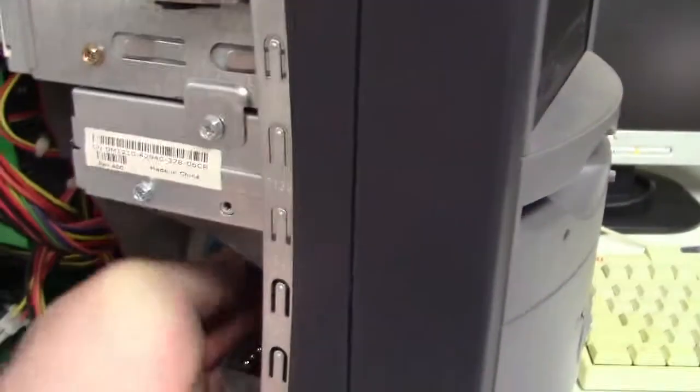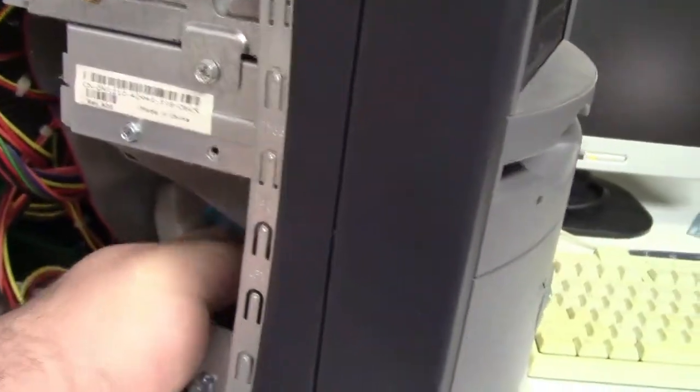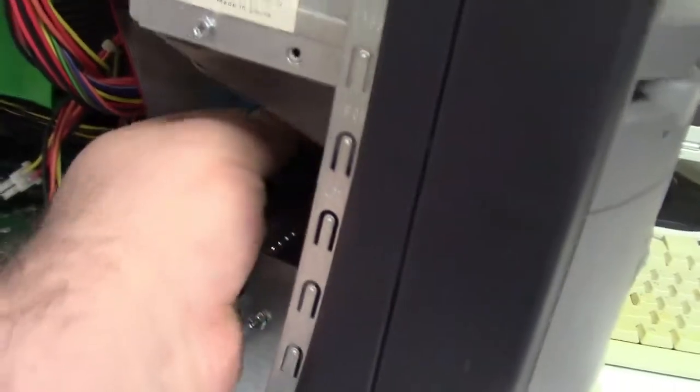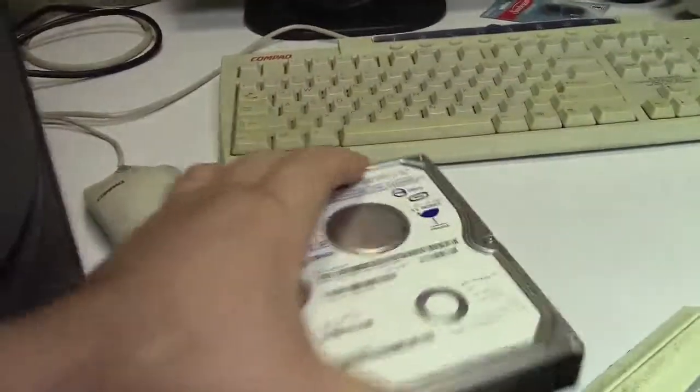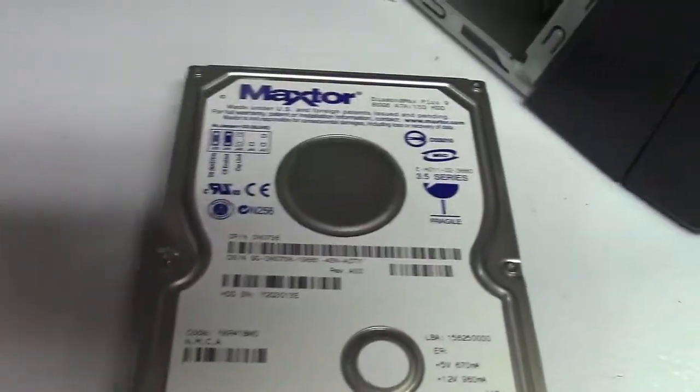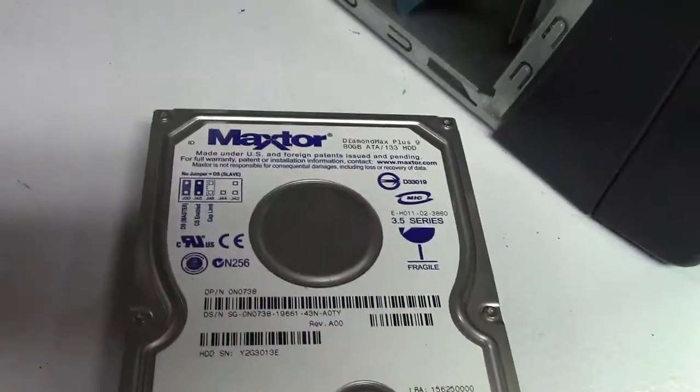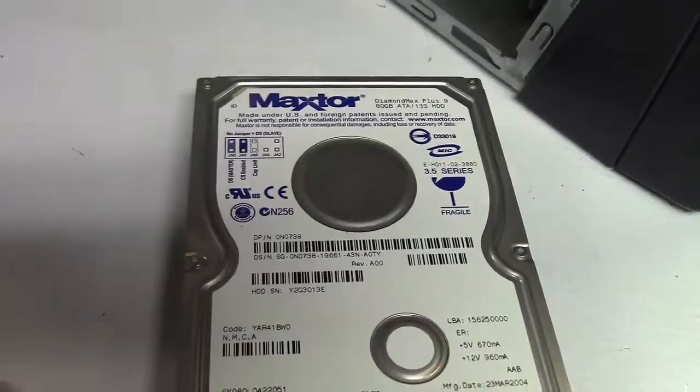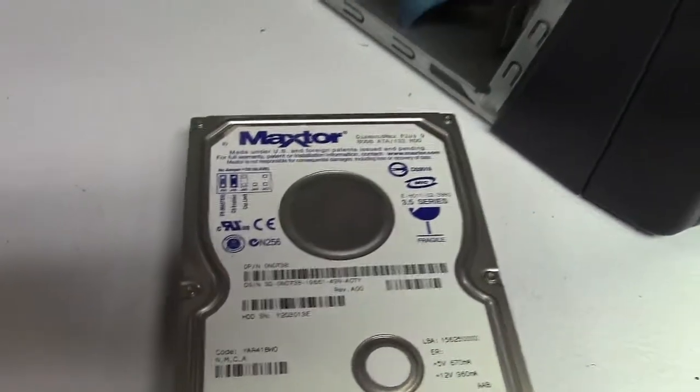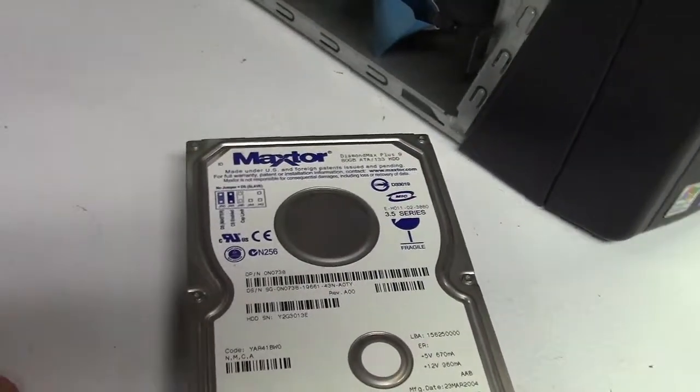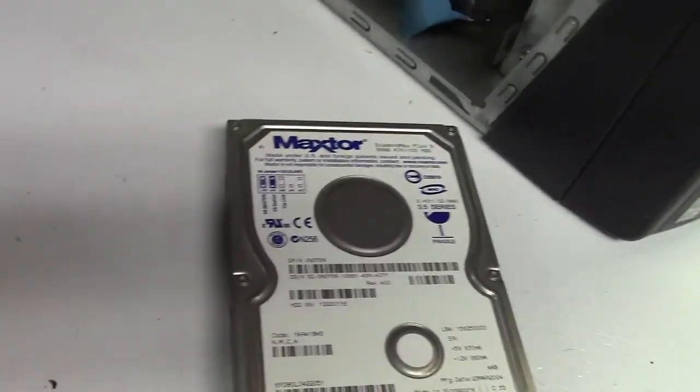So we're going to disconnect it once again and pull the cables out, because I have a spare drive. There's also an 80 gig. And we'll hook it up. And just for fun, we'll see if it'll actually boot off of that.